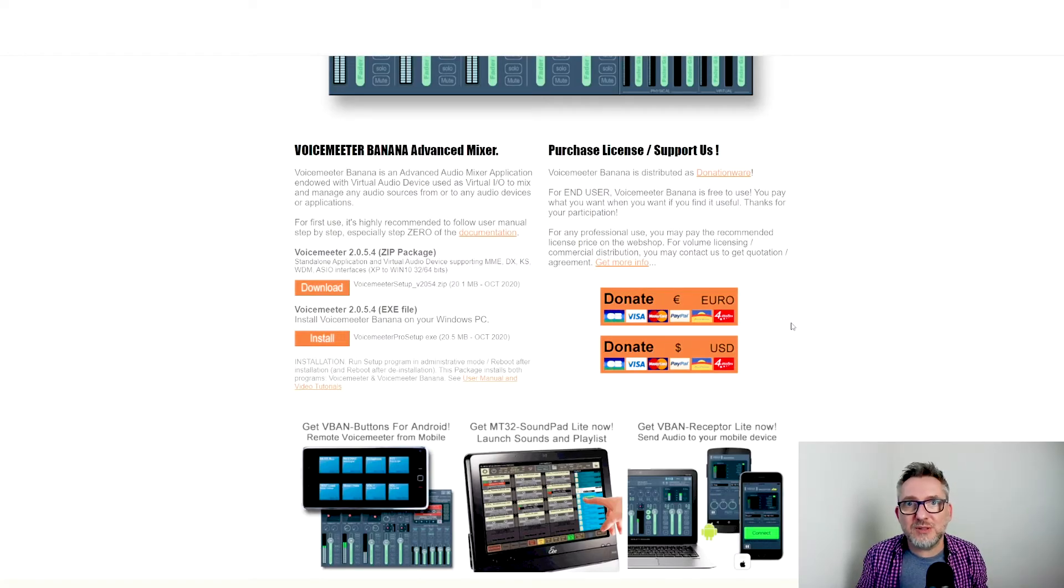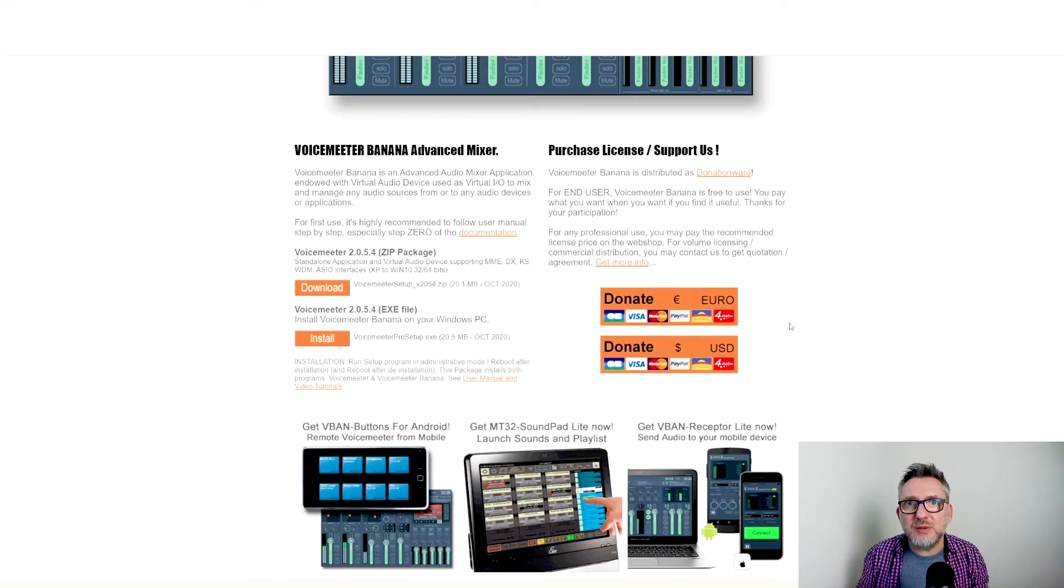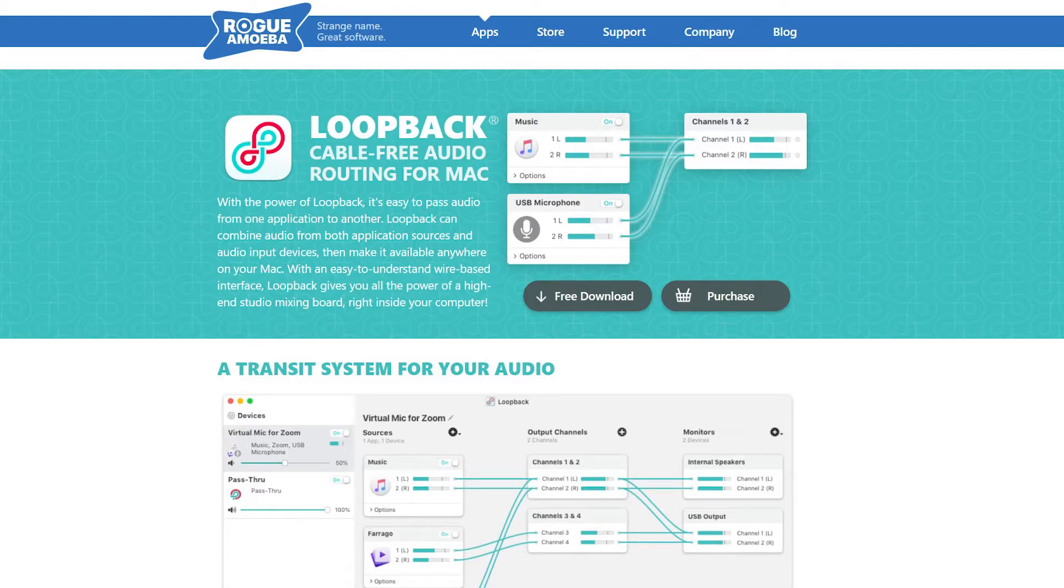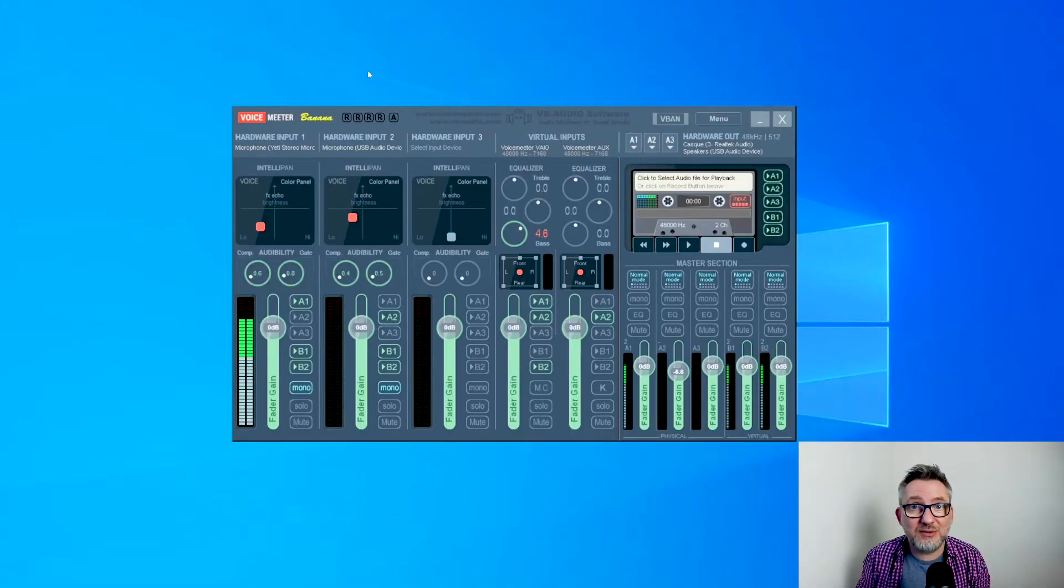What I have and what I suggest you to download is Voicemeter Banana. The software is donationware, it means you can use it for free but it's recommended to do a little donation, as low as one, two or five dollars. If you're on a Mac you may use Loopback which is an alternative to Voicemeter that you can set up in a similar way.